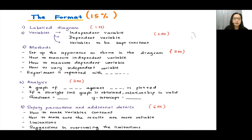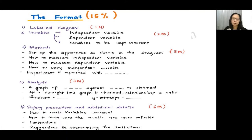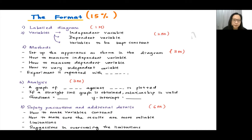The first criterion is your labelled diagram. One mark will be given if you draw the diagram, but you must make sure that the drawings are all labelled. Even the apparatus that you draw — everything on the piece of paper must be labelled.